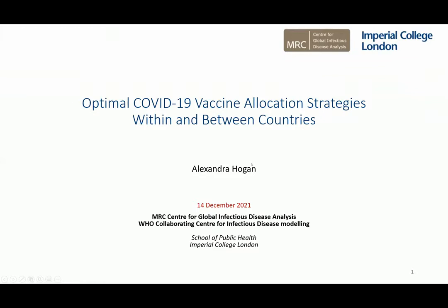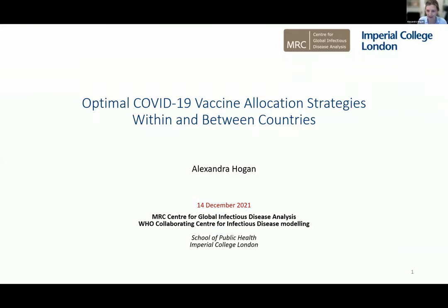Thank you very much to the organizers of this seminar for inviting me to speak today. It's a real pleasure to be here, and I've certainly really enjoyed all of the talks so far. I am currently a research fellow at Imperial College London, but I'm actually speaking from Australia. I've just moved back to my home country of Australia, and I'll be starting a position at University of New South Wales in the new year.